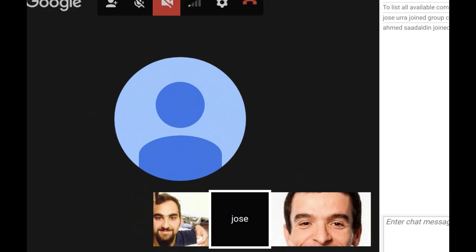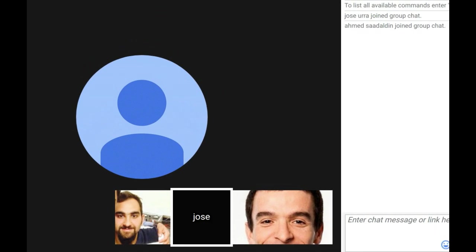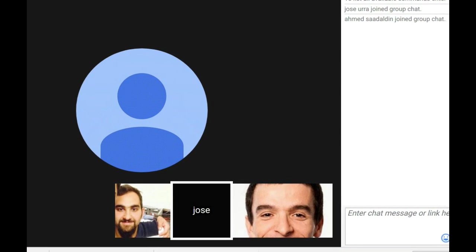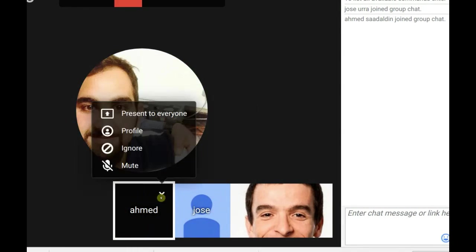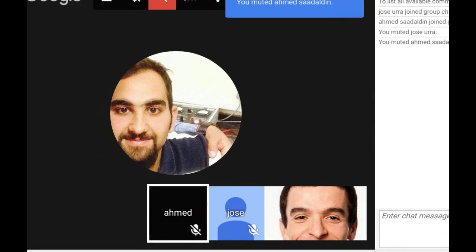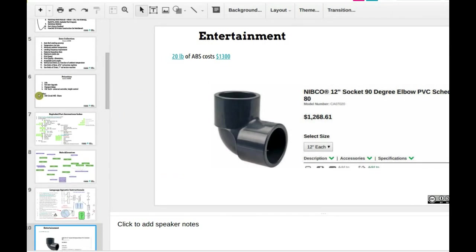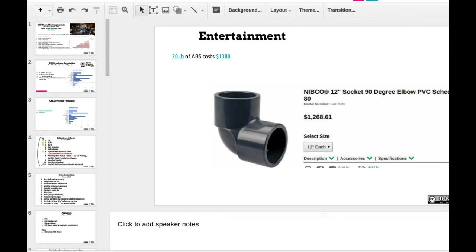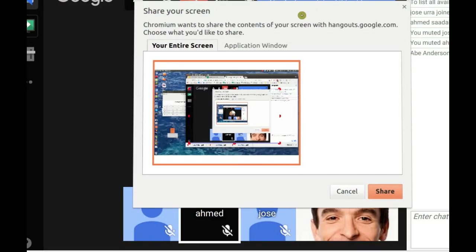Starting the recording. Welcome to Monday, May 8th. If you guys can mute yourself, I'll mute you. So let's go with the agenda for the team meeting. I'm going to share my screen here.